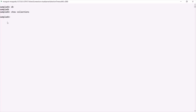For example, if I say `db.customer` — we don't have this customer collection in this SampleDB database. But if I try to insert a document into this customer collection using the `insertOne` method, I need to pass a document. Let's say this document is going to have a name field, and the name is John.